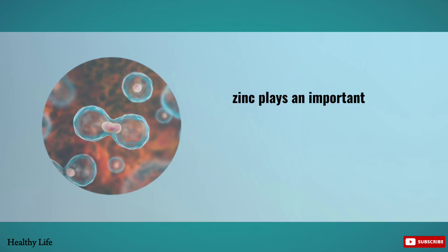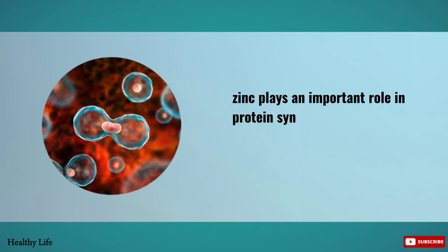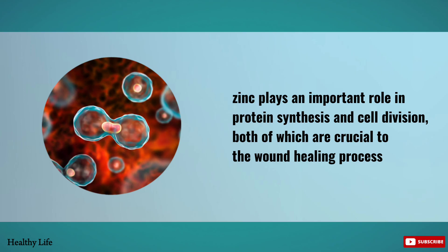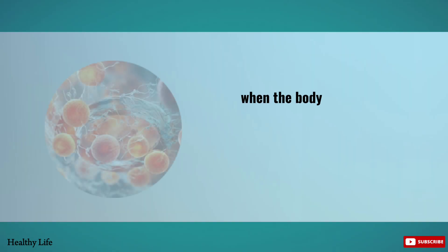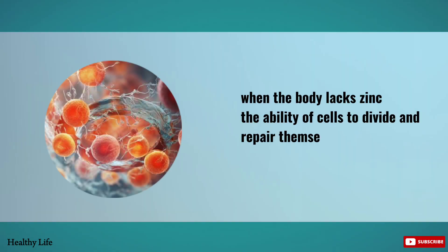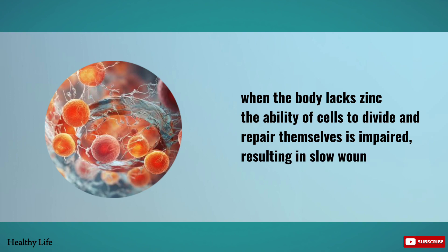Zinc plays an important role in protein synthesis and cell division, both of which are crucial to the wound healing process. When the body lacks zinc, the ability of cells to divide and repair themselves is impaired, resulting in slow wound healing.